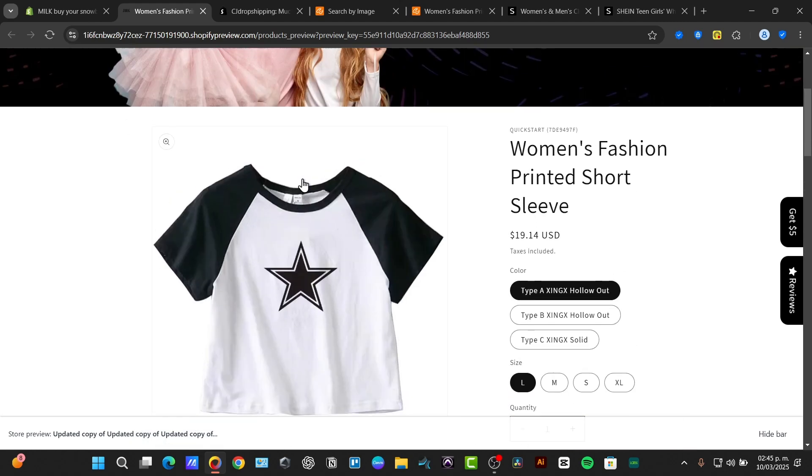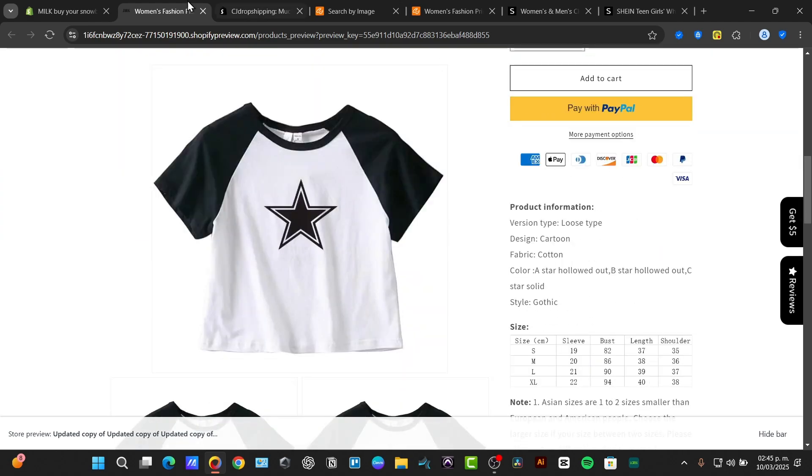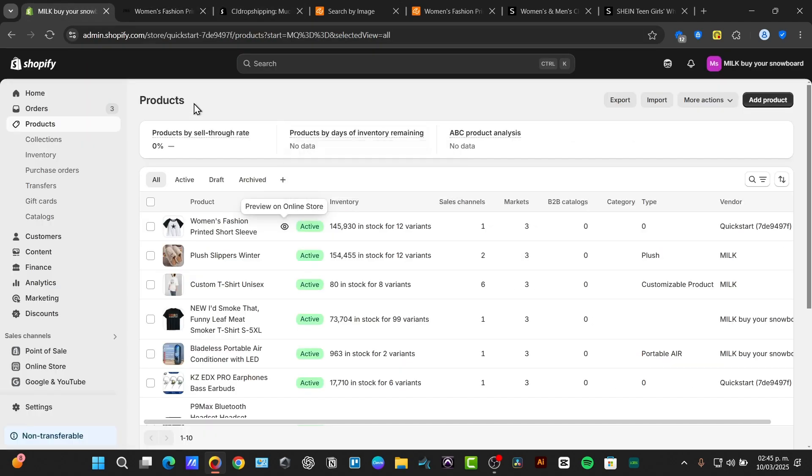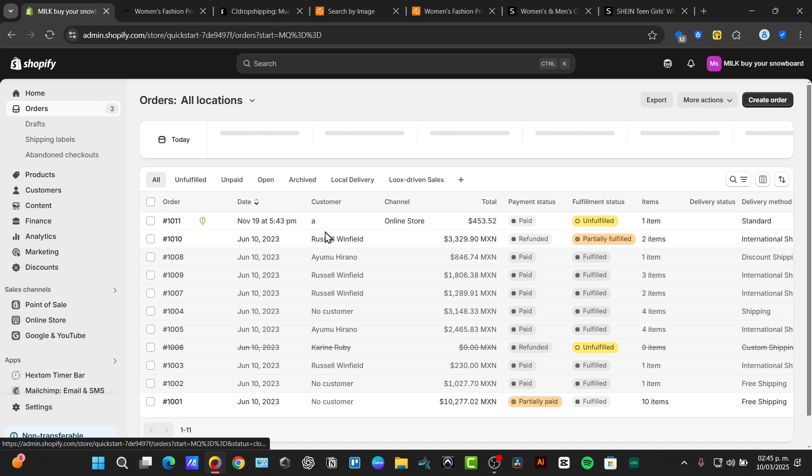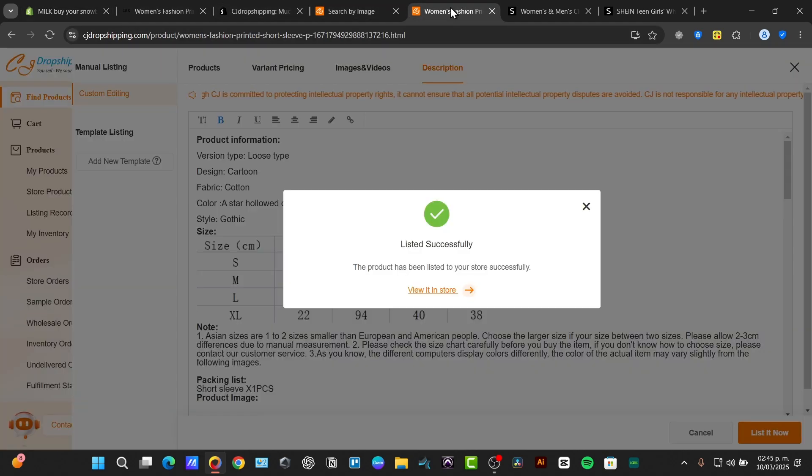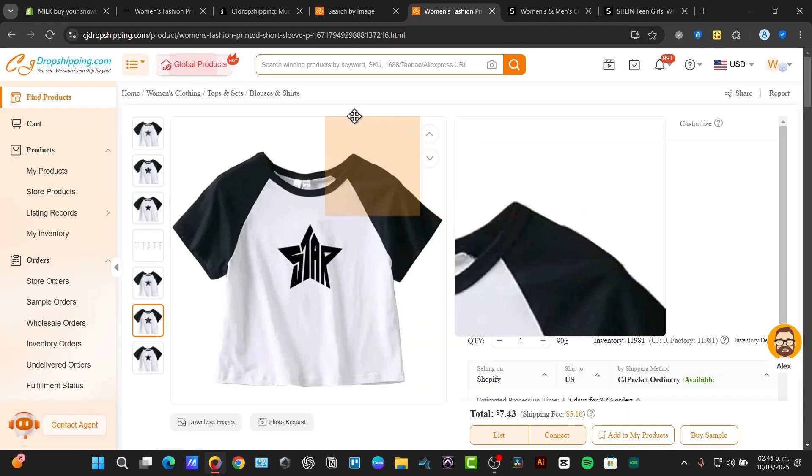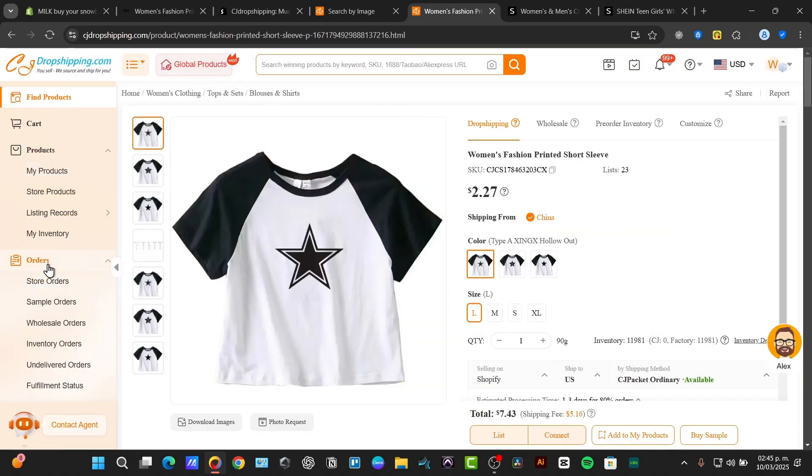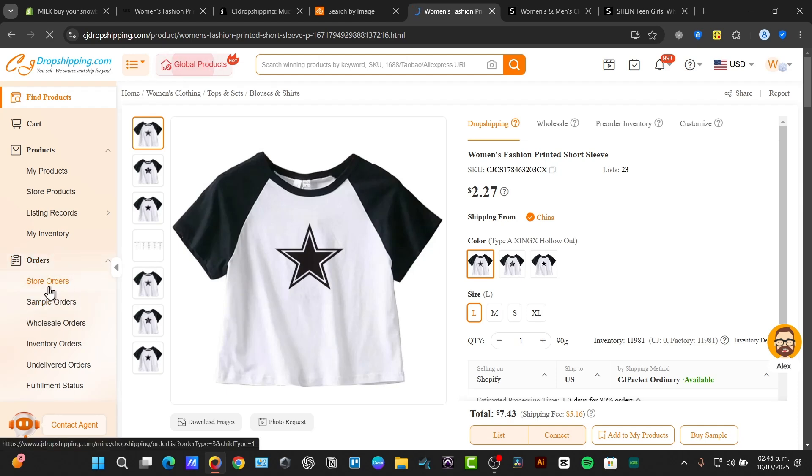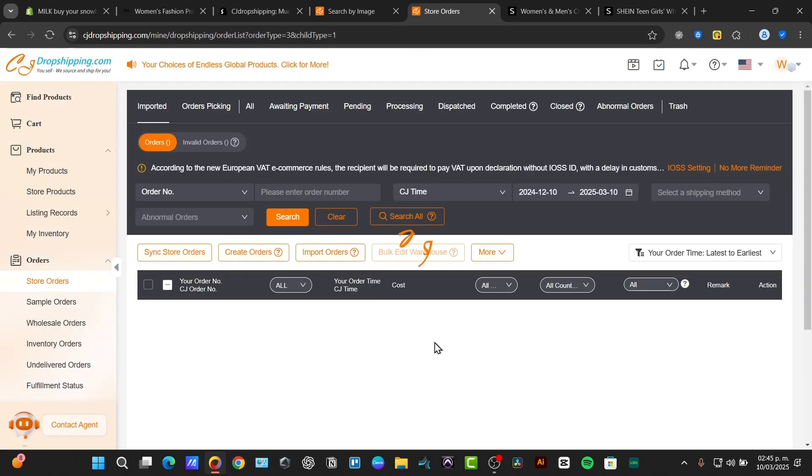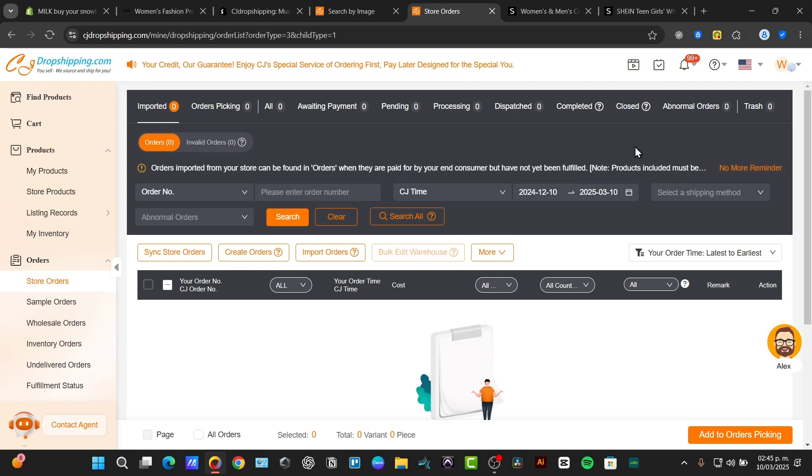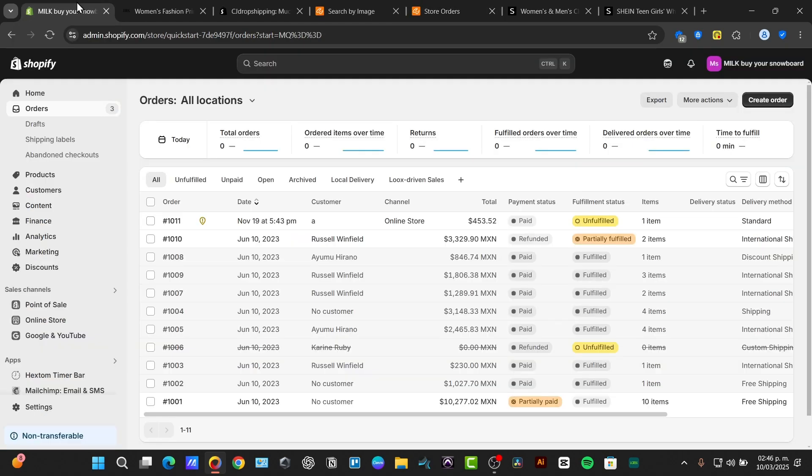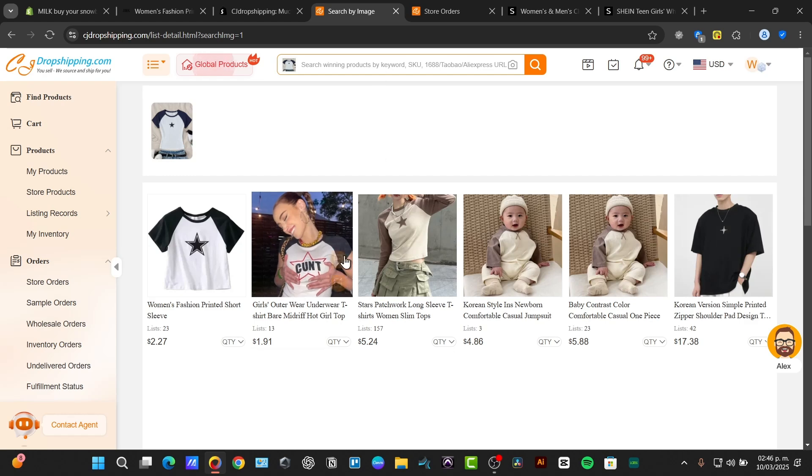Basically when I hit here into the option that says add to cart it should be appearing here into the section that says orders. This order should be now sent directly into the application fulfillment element and it should be appearing here into my orders. If I clicked into orders, store orders, my orders should be appearing in here. What I just need to do is just to fulfill the order and all the payment, all the information from the customer should be appearing and be imported from Shopify directly into the application of the dropshipping.